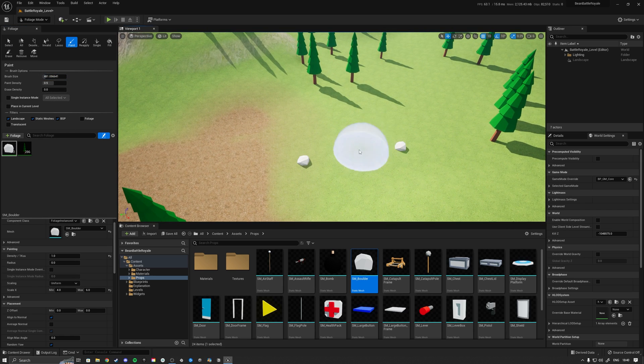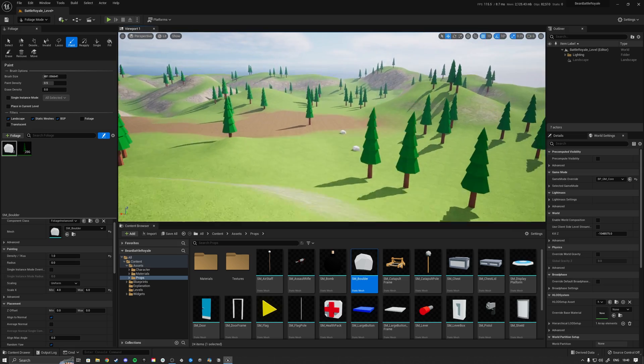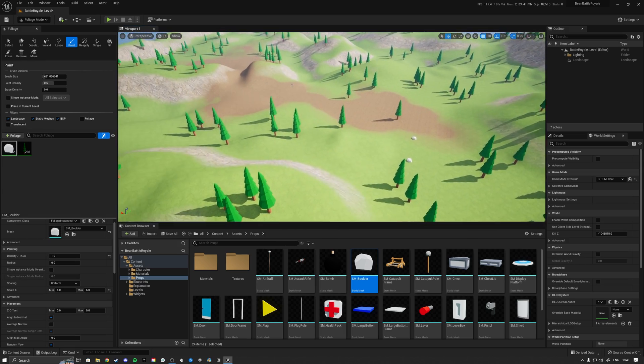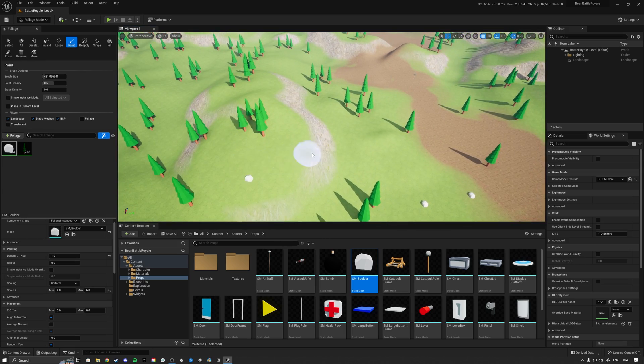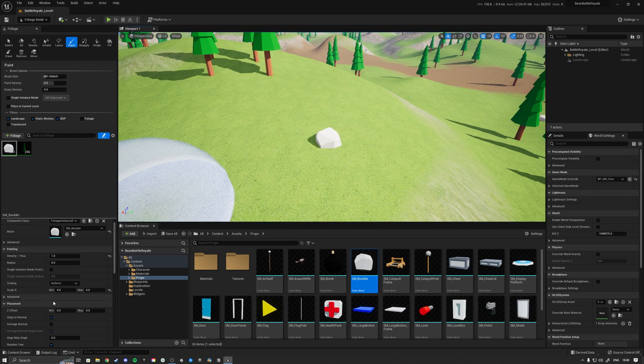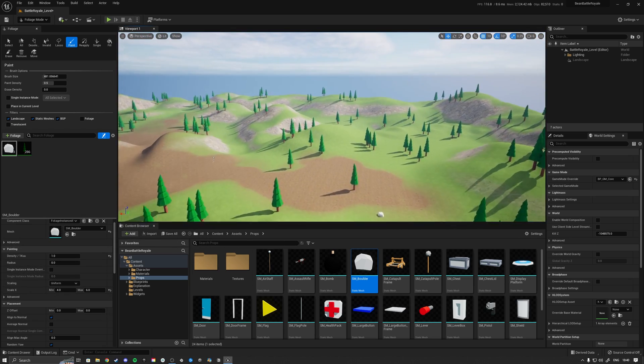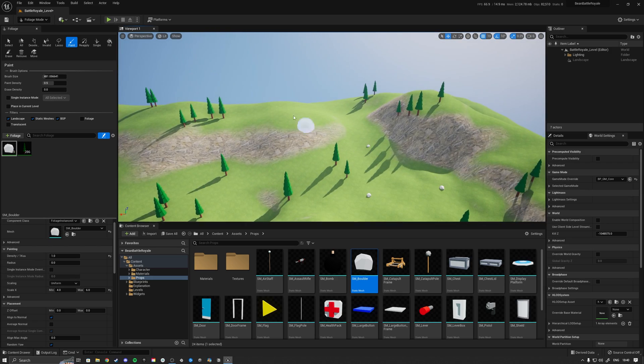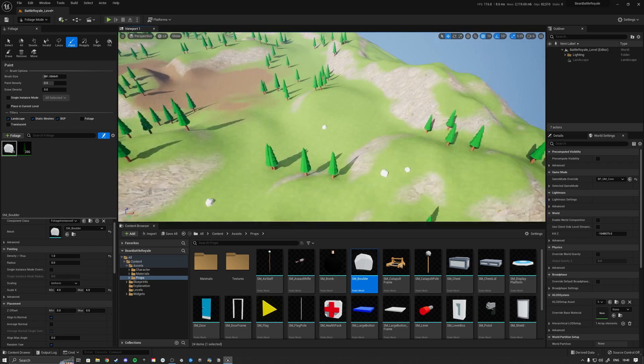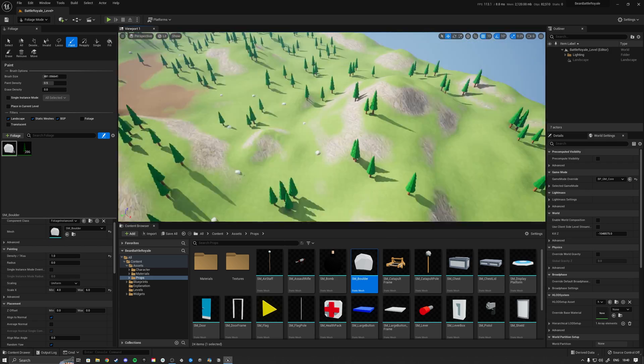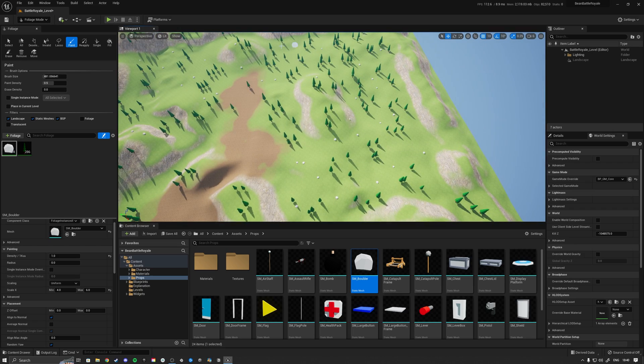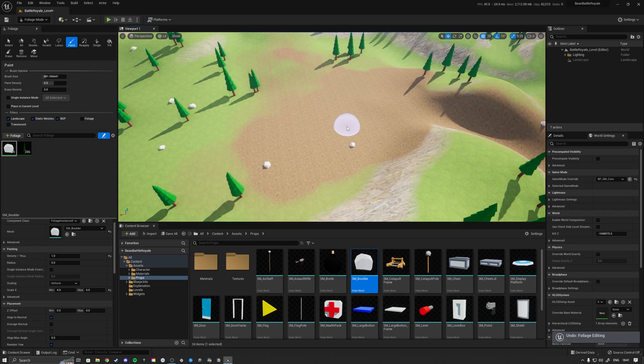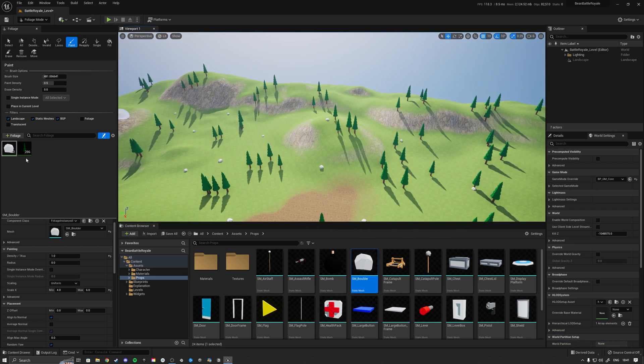Right now I'm just going to be placing a couple of these rocks everywhere. We do want these to align, so here we're going to keep align to normal on. Let's go ahead and paint them on the landscape. Okay, so that's it for the rocks.